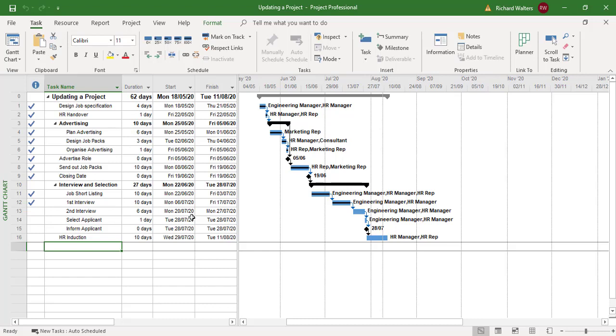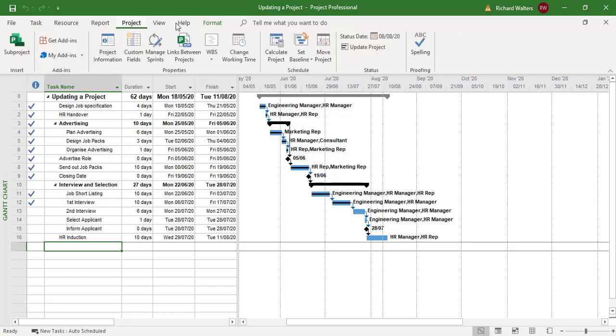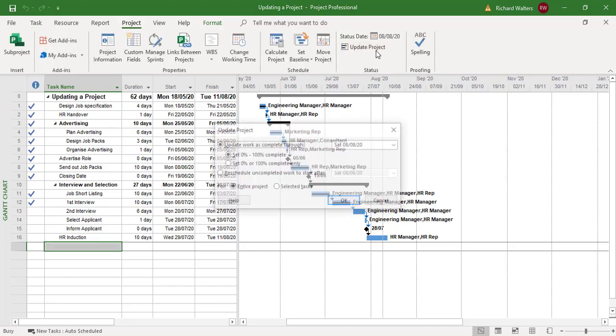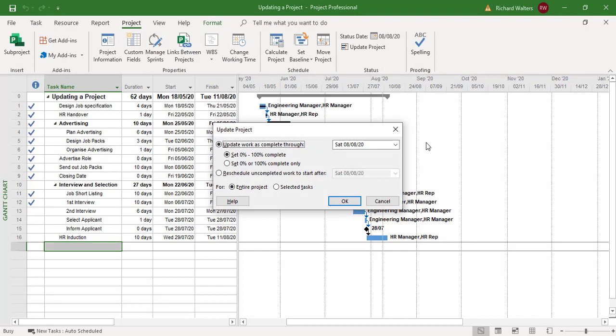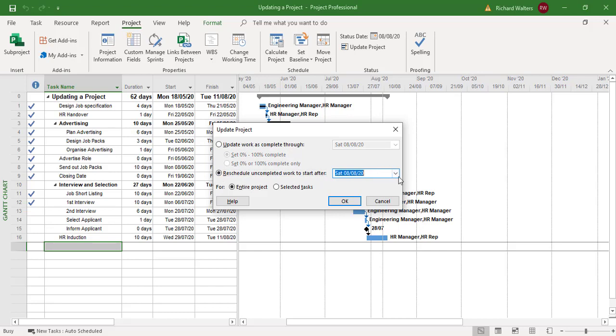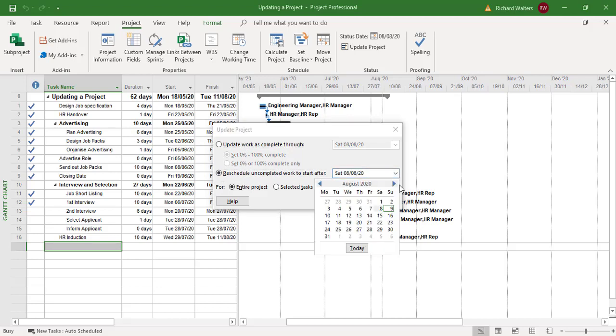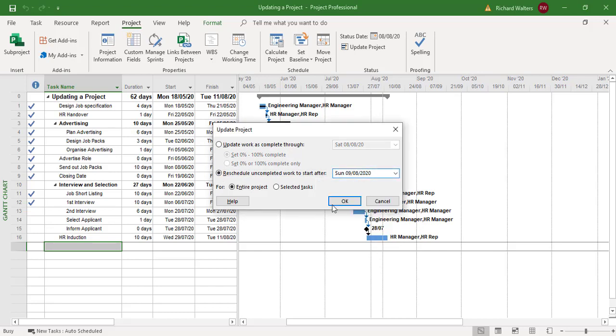I'm going to update Project to make the new change. We'll go to the Project tab, Update Project, and then reschedule complete work. I'll select a date and click OK.